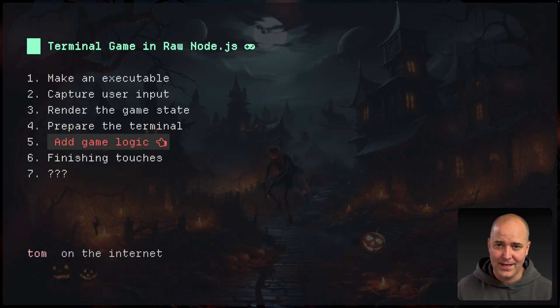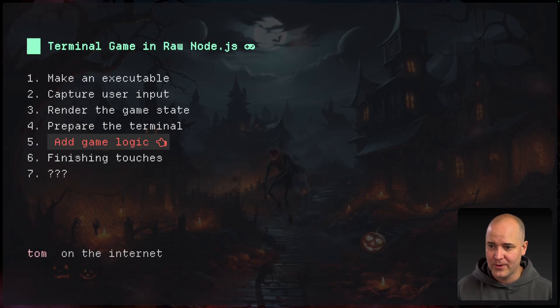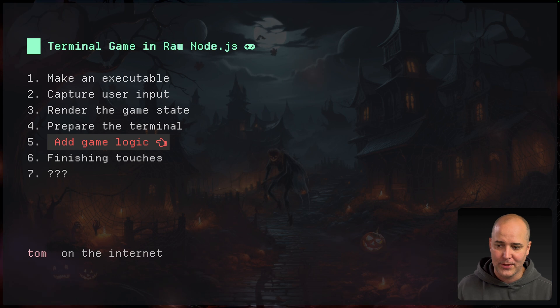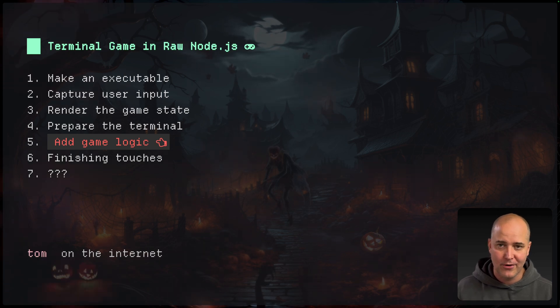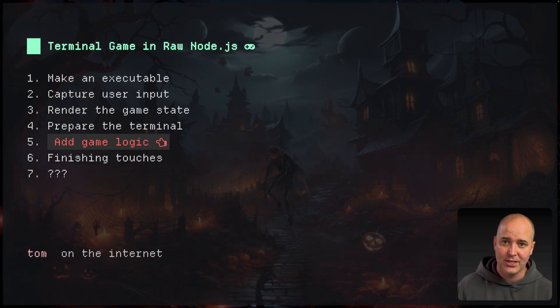We've come a long way. We made an executable. We captured user input. We're rendering the game state. We prepared the terminal. We even have game logic. Now a few finishing touches.